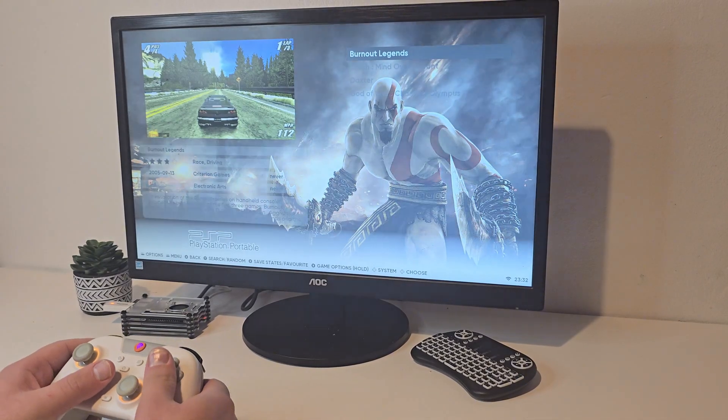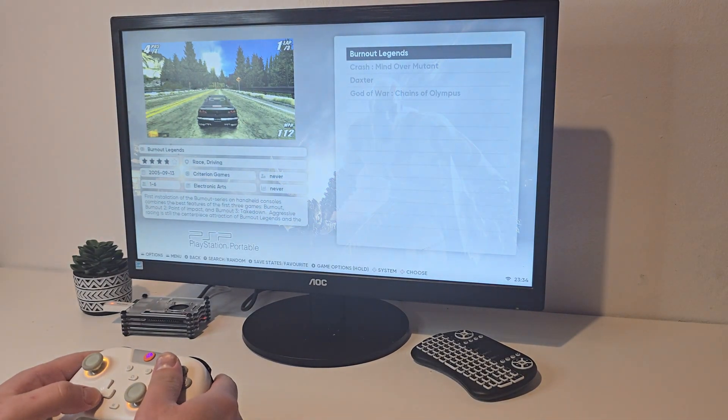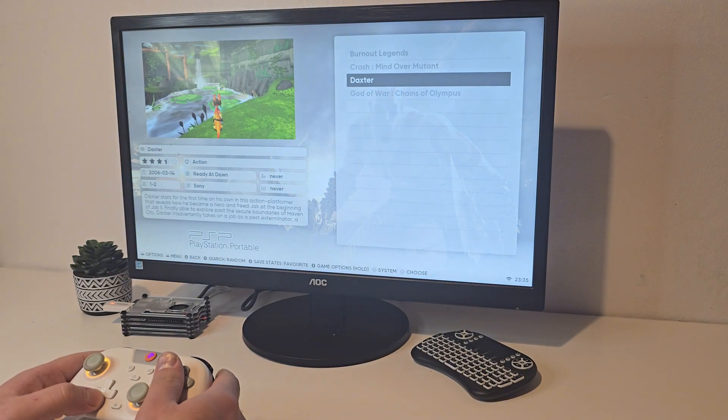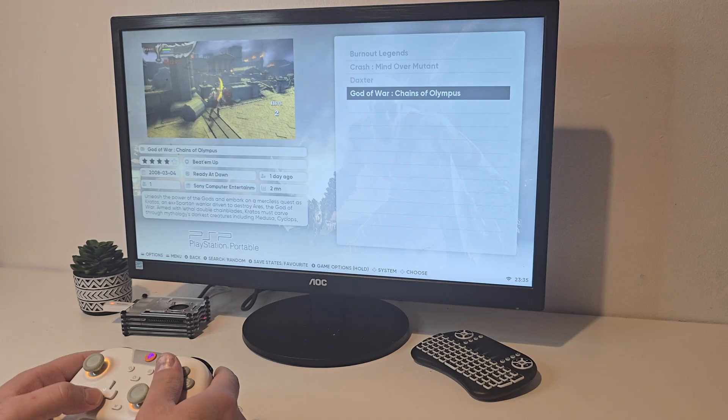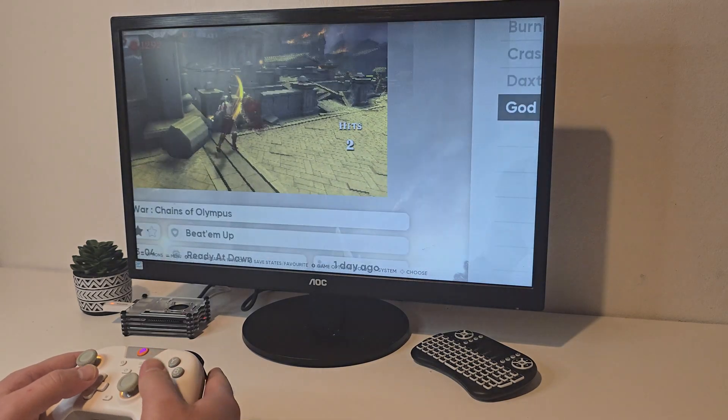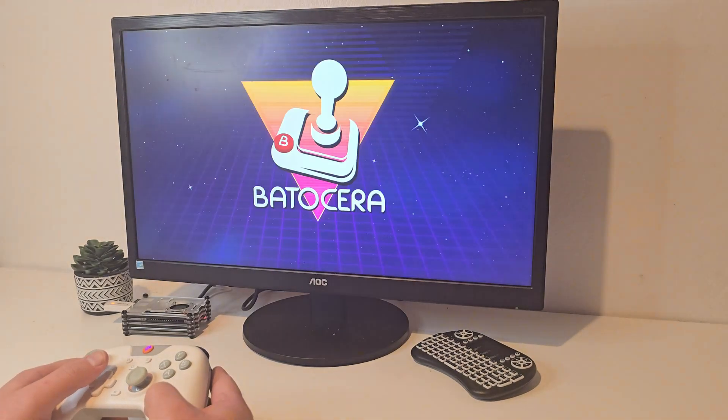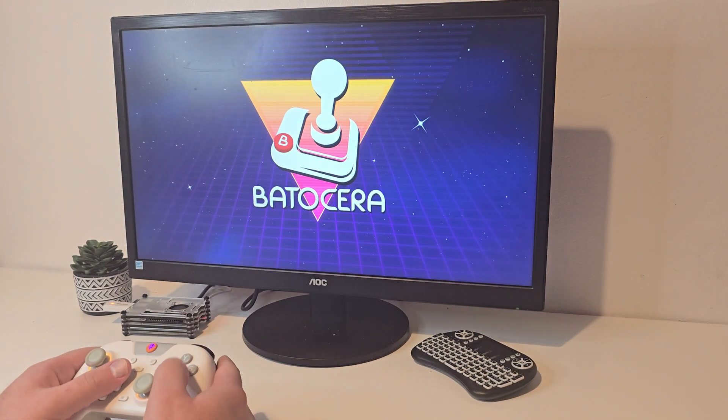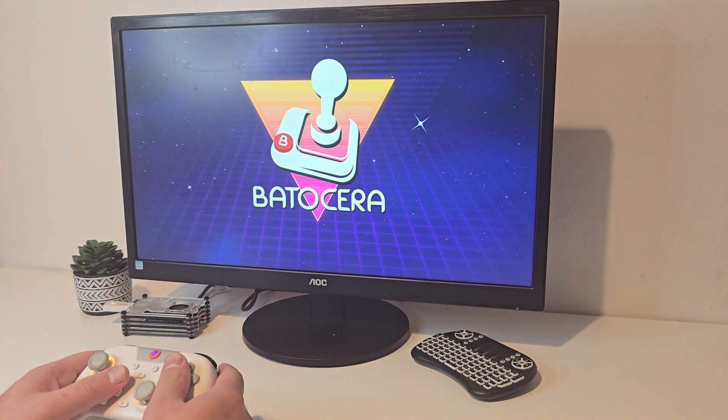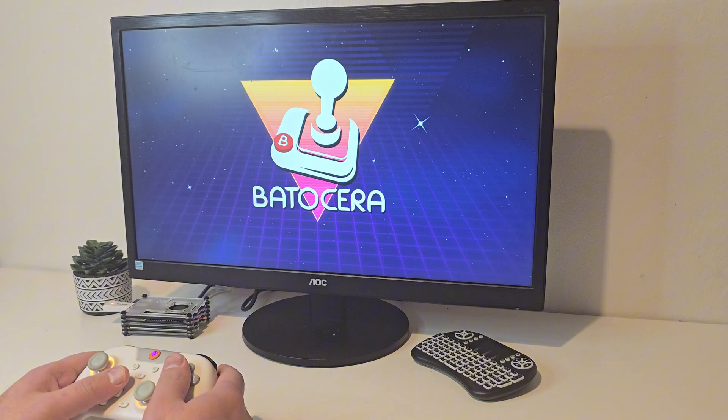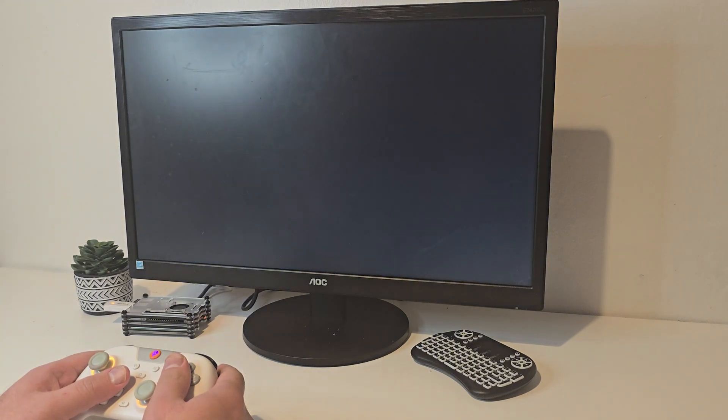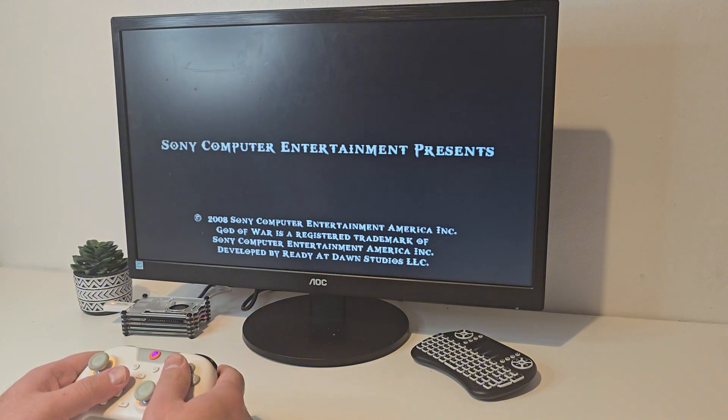Now PSP can be more demanding, but titles like God of War run well enough. Obviously you can go do some tweaks to have better performance, but I left everything as default.